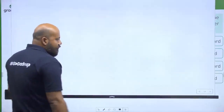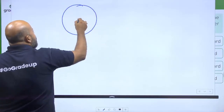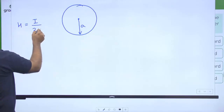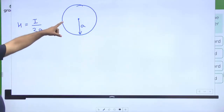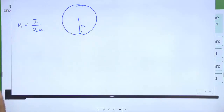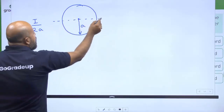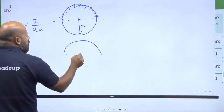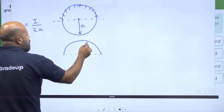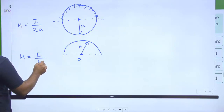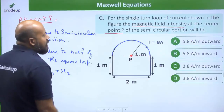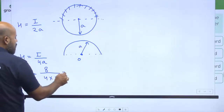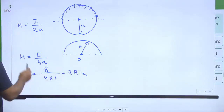If this is a circular loop with radius A, the magnetic field at the center is I/(2A). For a semi-circular loop, the magnetic field at the center is I/(4A). In the problem, the current I is 8 amperes and the radius is 1 meter. So H1 = 8/(4×1) = 2 amperes per meter.